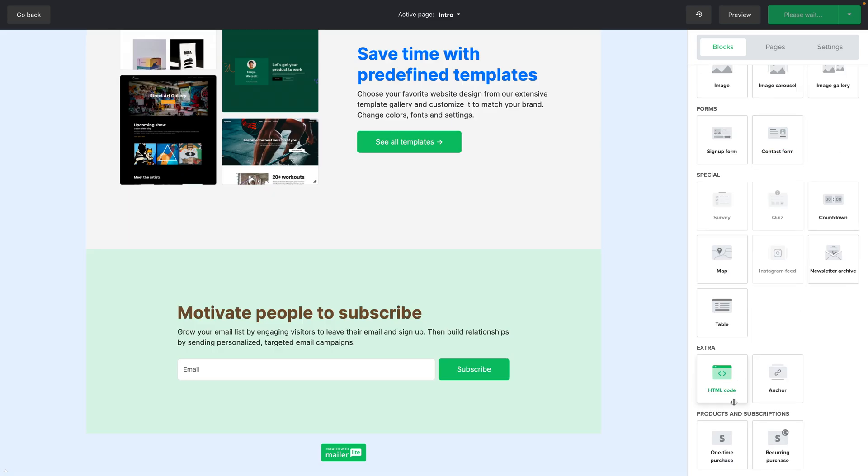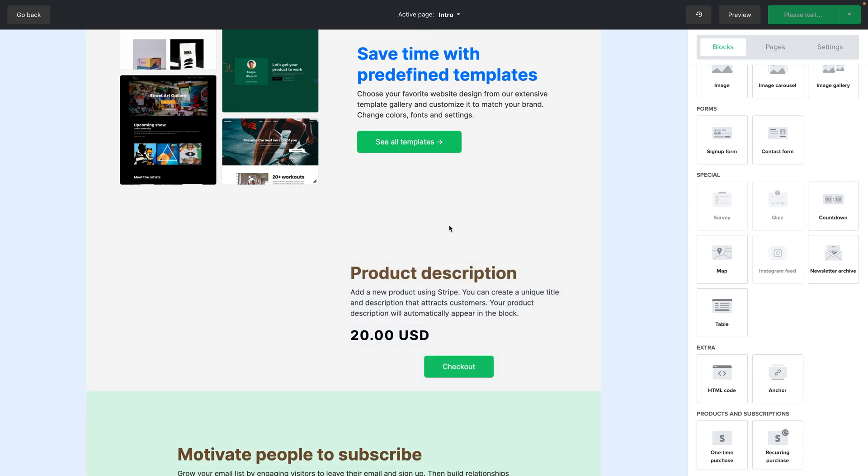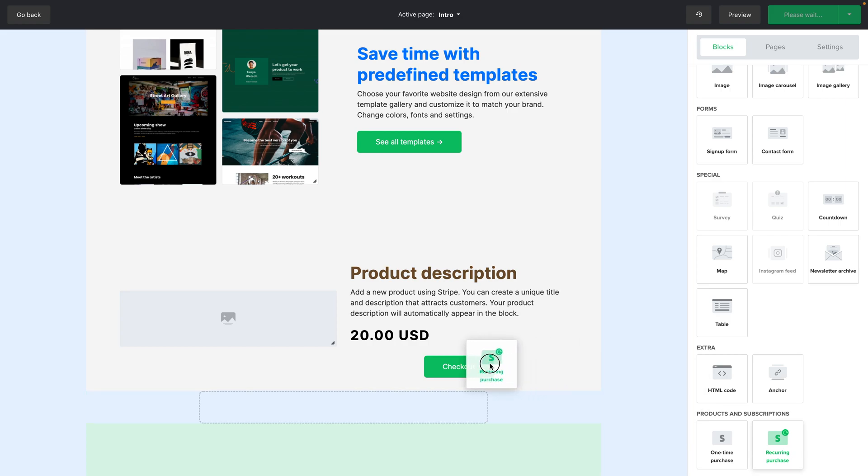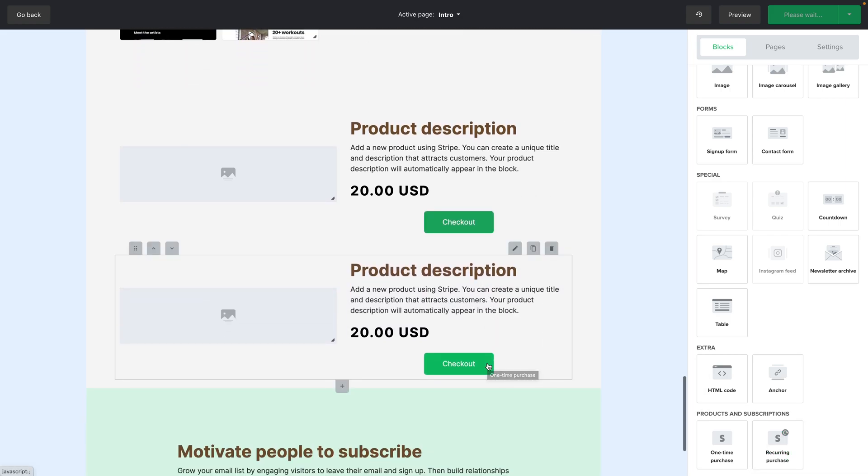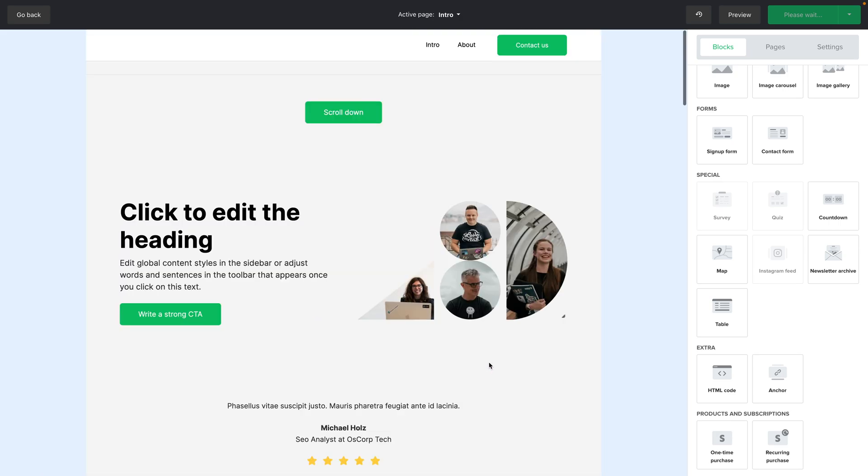Then we have one time purchases. So you can actually sell things on your website. And recurring purchases which also allow you to sell, for example subscriptions. Please see the products and subscription videos for that. And that's about it.